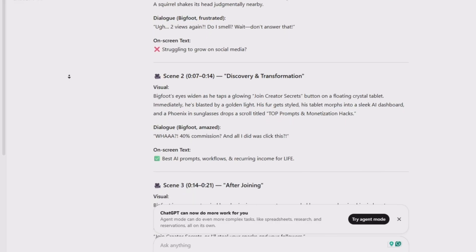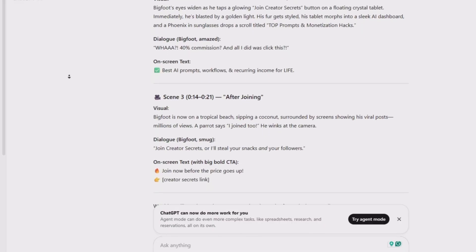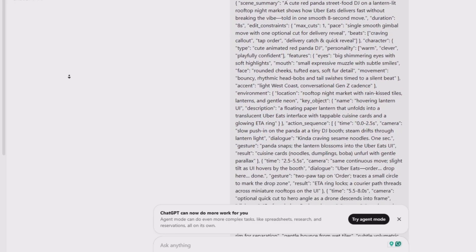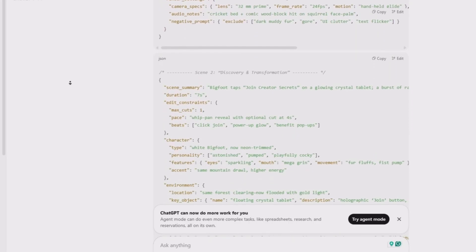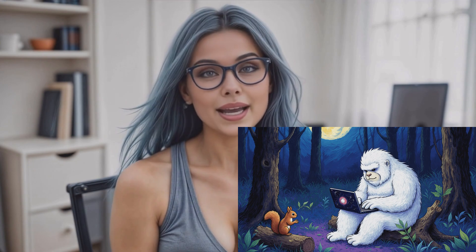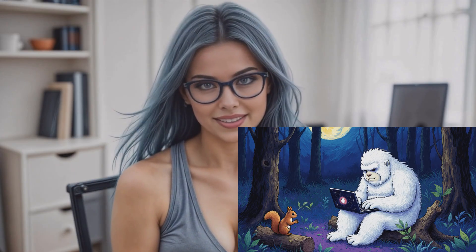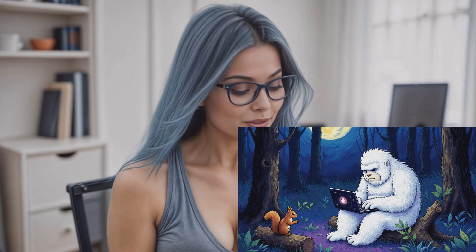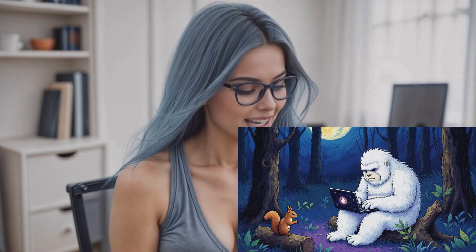Then I leveled it up. I switched over to ChatGPT-03 and asked it to turn those ideas into a structured JSON prompt for VEO3. So what was scene one's visual written by ChatGPT? Absolute gold. Bigfoot, slouched in a dim moonlit forest, doom-scrolling on a bark-and-leaf laptop. He's watching his crumpled failed ideas — Bigfoot does yoga, Sasquatch sandwich review, and even Mothman's makeup tutorial. A squirrel watches silently from a log and just shakes its head like Bigfoot's creative career is over.